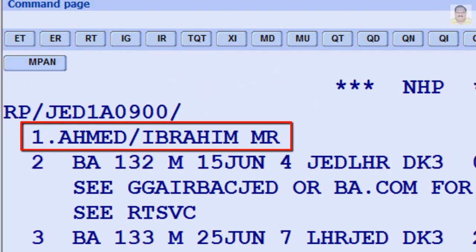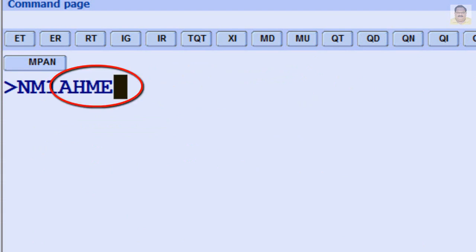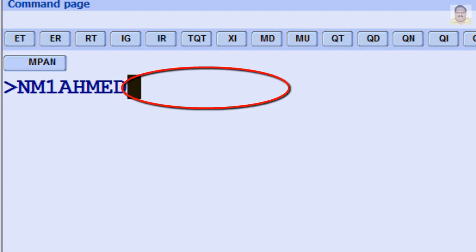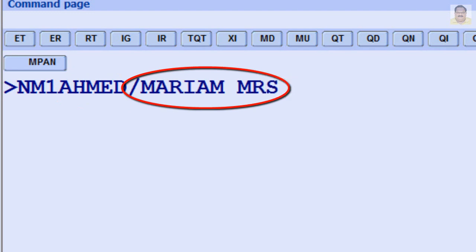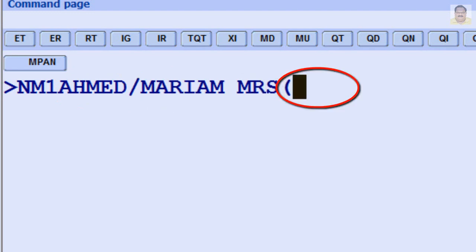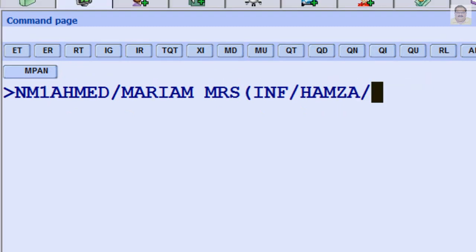To add adult and infant with same family name: name transaction code, seat occupied number, family name, slash first name and title, bracket open, infant passenger type code, first name of infant, slash date of birth with year.